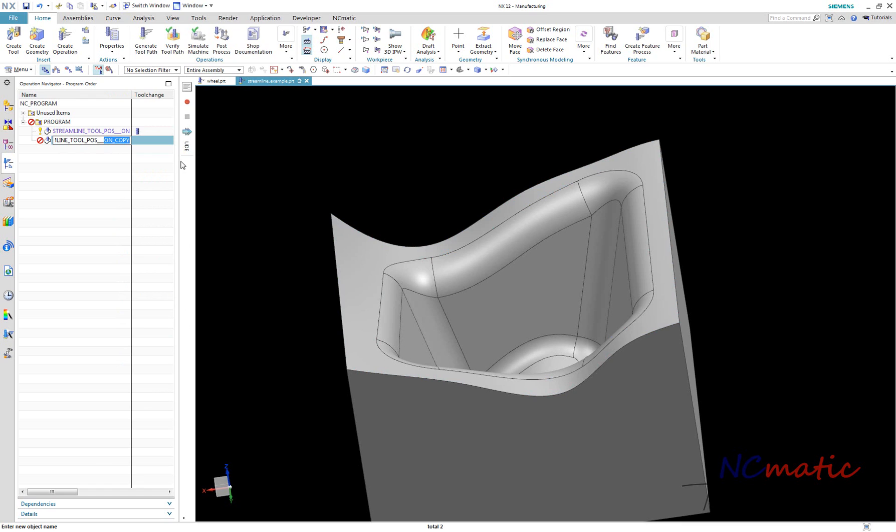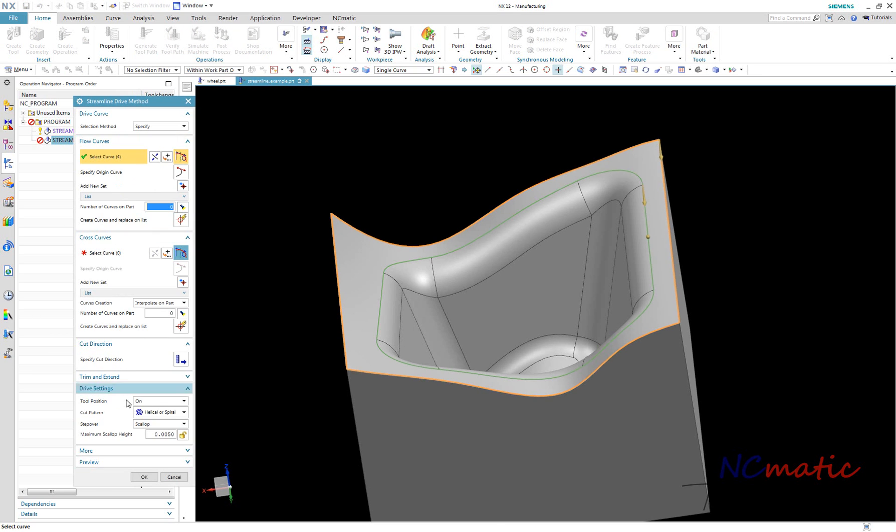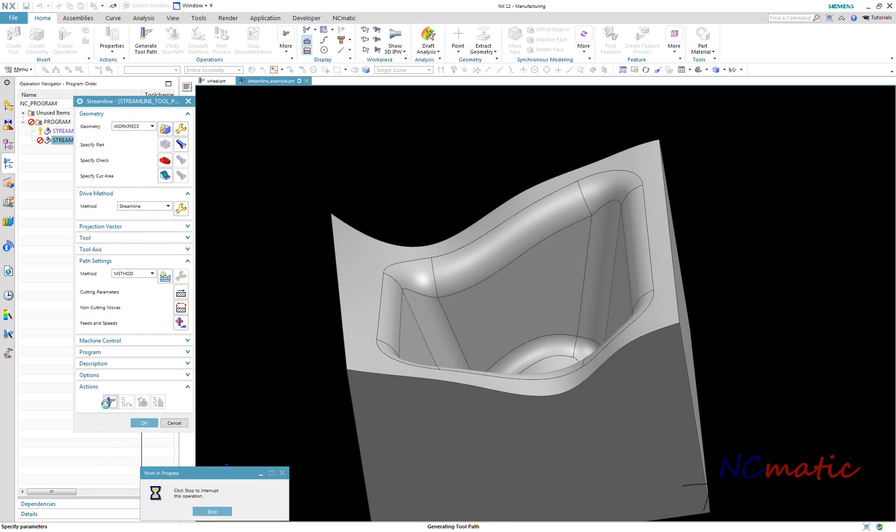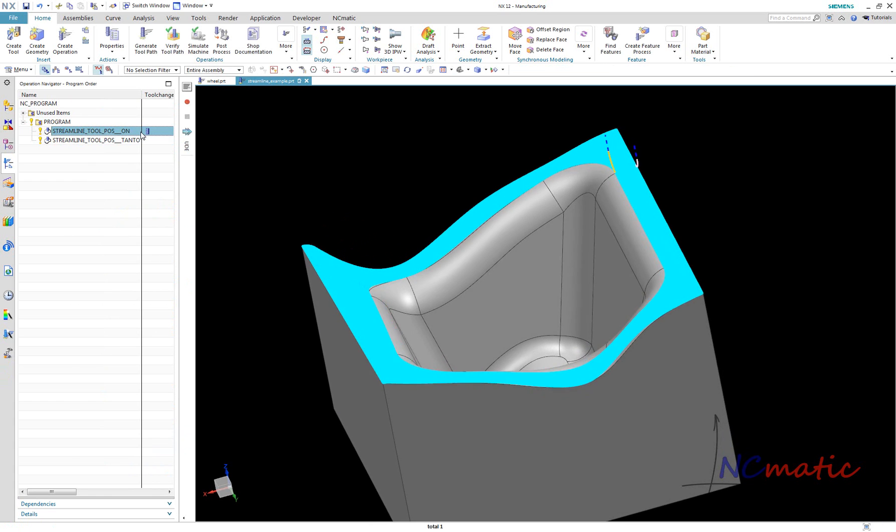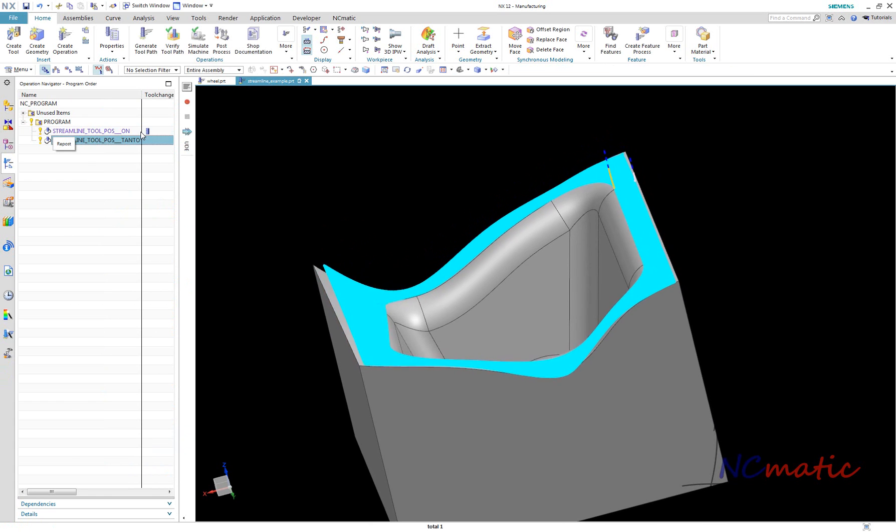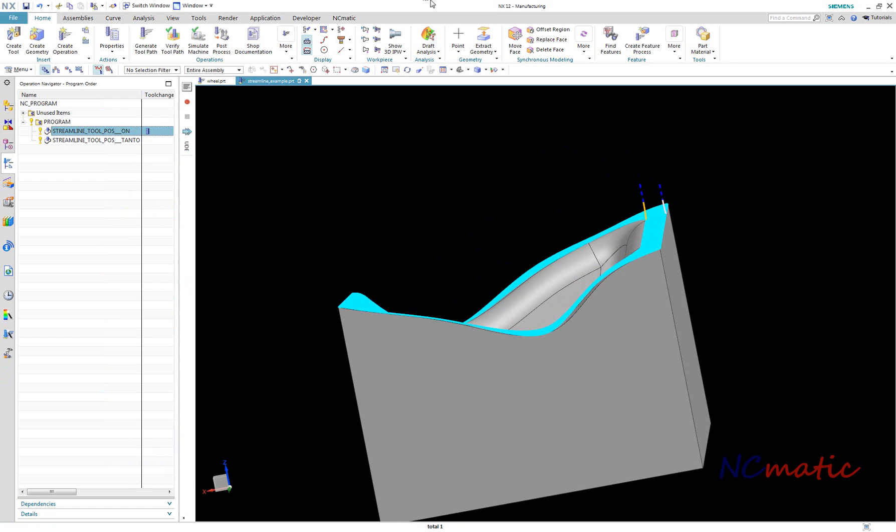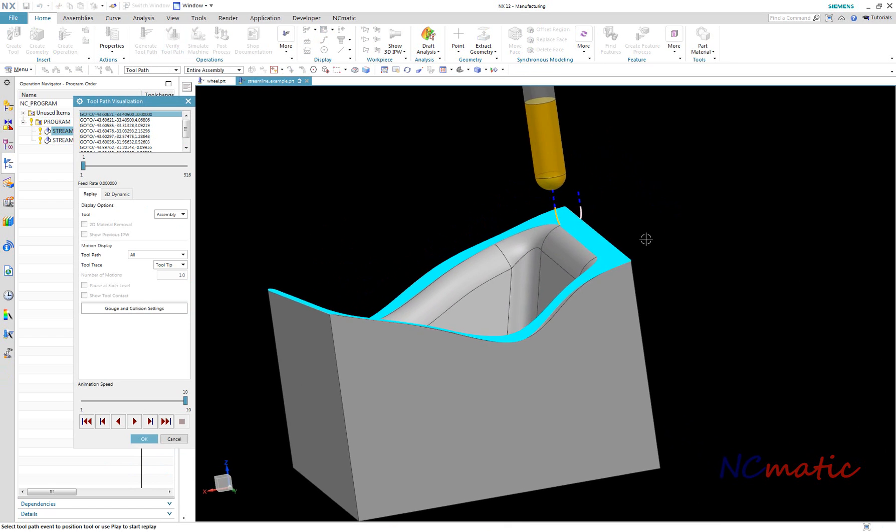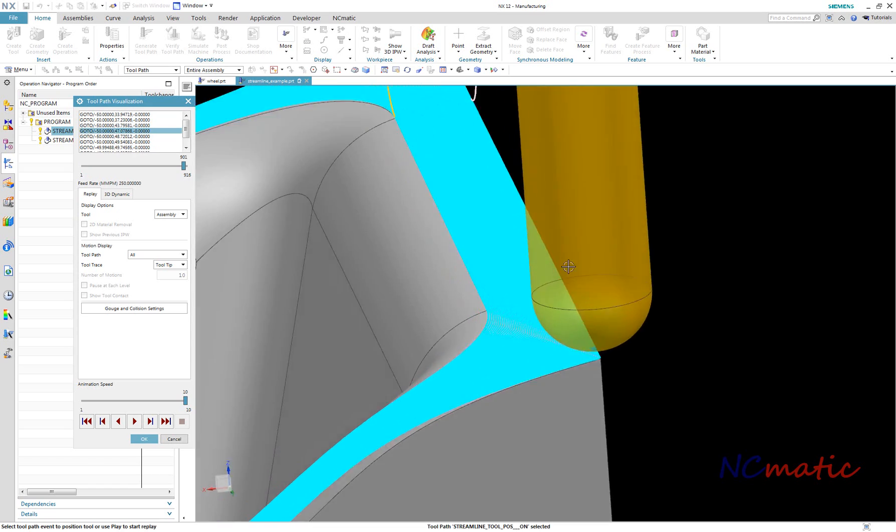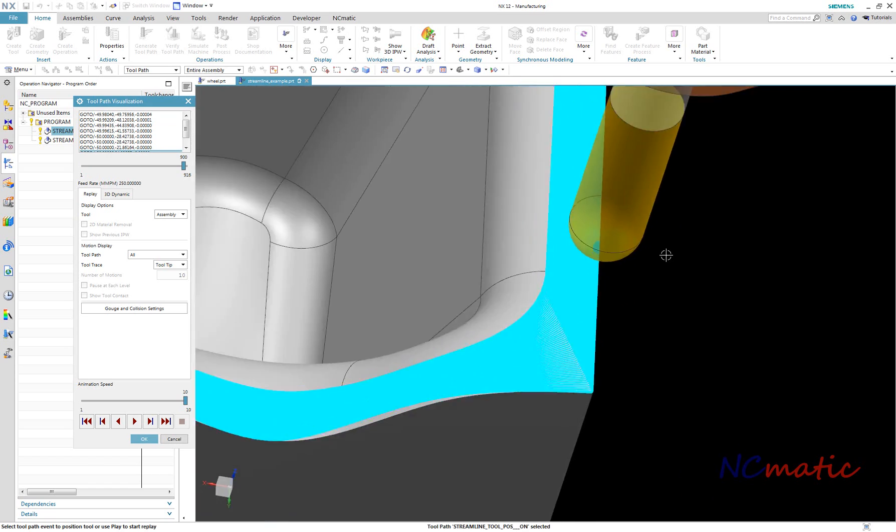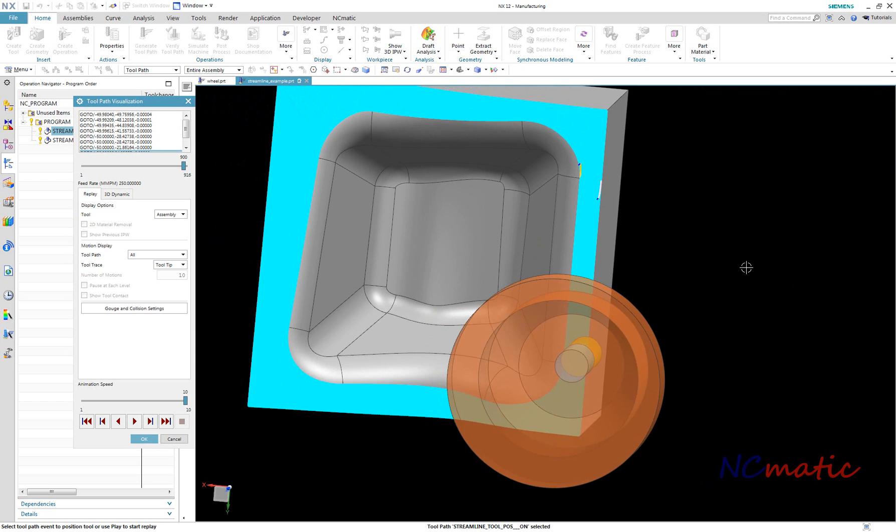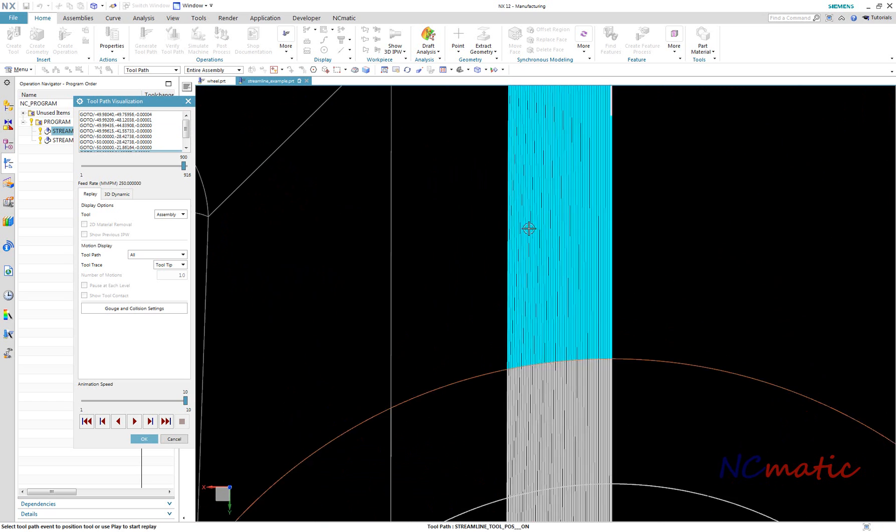I make a copy of this operation and change this parameter to tangent 2.